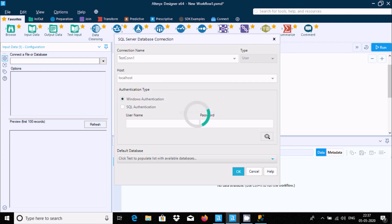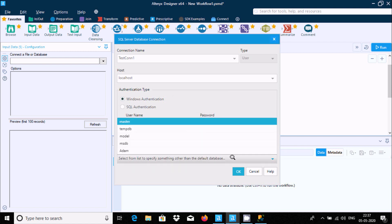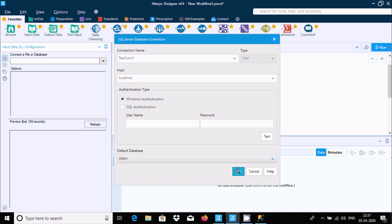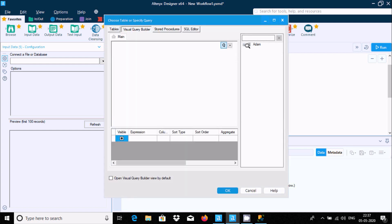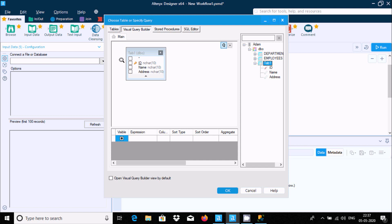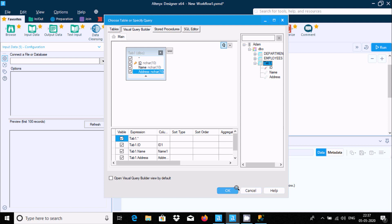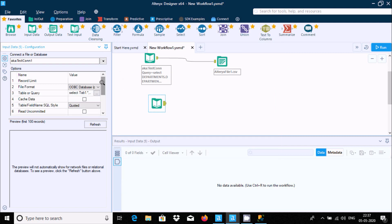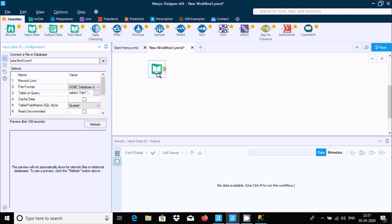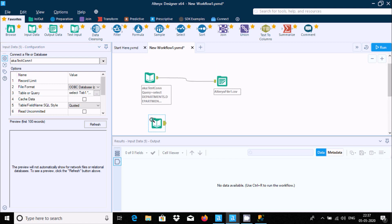Fill in the required fields, click Test — connection was successful. Select the database and click OK. I'll select the 'tap one' table, double-click it, select all columns, and click OK. You can see all the details. There are no problems and it's all successfully connected. In the properties you can see all the connection settings.